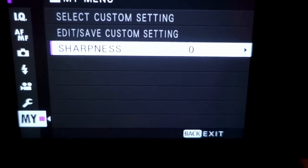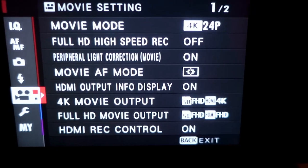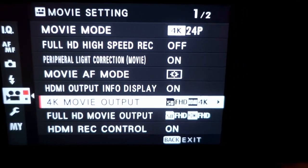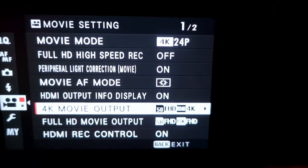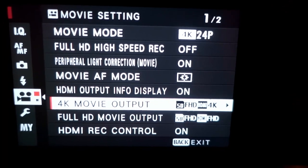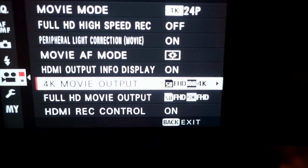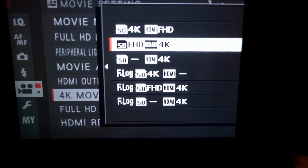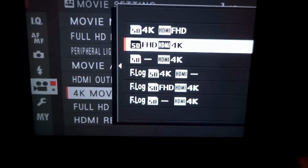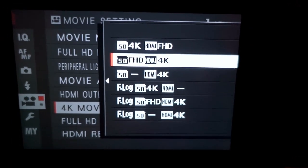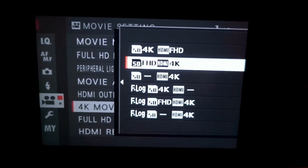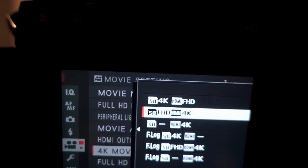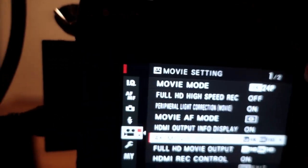So on the Fuji, on the back of the camera, there's different settings you can do for your output. So the 4K movie output right now, it's recording full HD on SD and then I think it's 4K out HDMI. When I had it the other way with 4K on SD, and full HD on HDMI, it didn't work. There was no video.